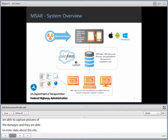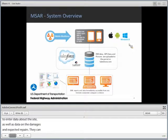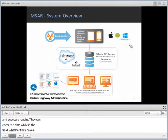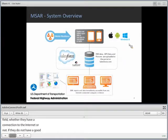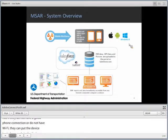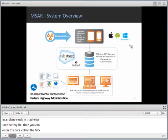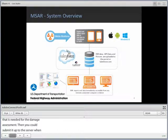They can enter all of this data while in the field, whether they have a connection to the Internet or not. If they do not have a good cell connection or do not have Wi-Fi, they can simply put their device in airplane mode — that helps save battery life. Then they can enter all the data, collect the GPS location, and enter everything needed for the damage assessment. They can submit it up to the server when they get access to Wi-Fi.